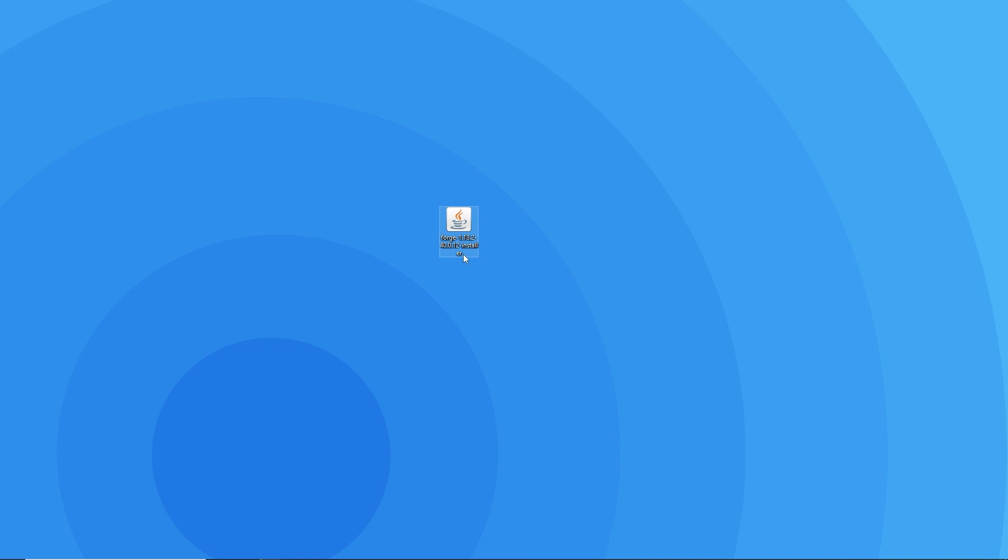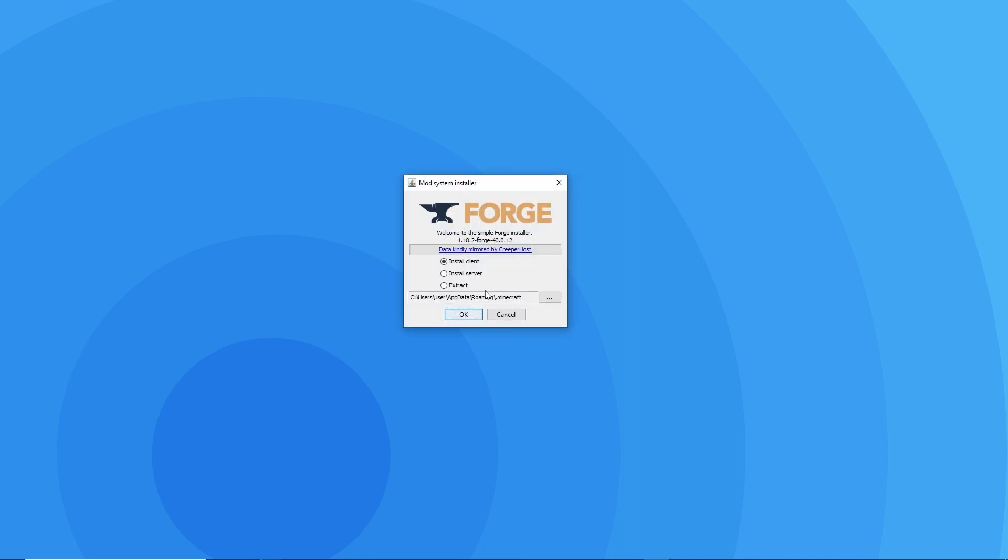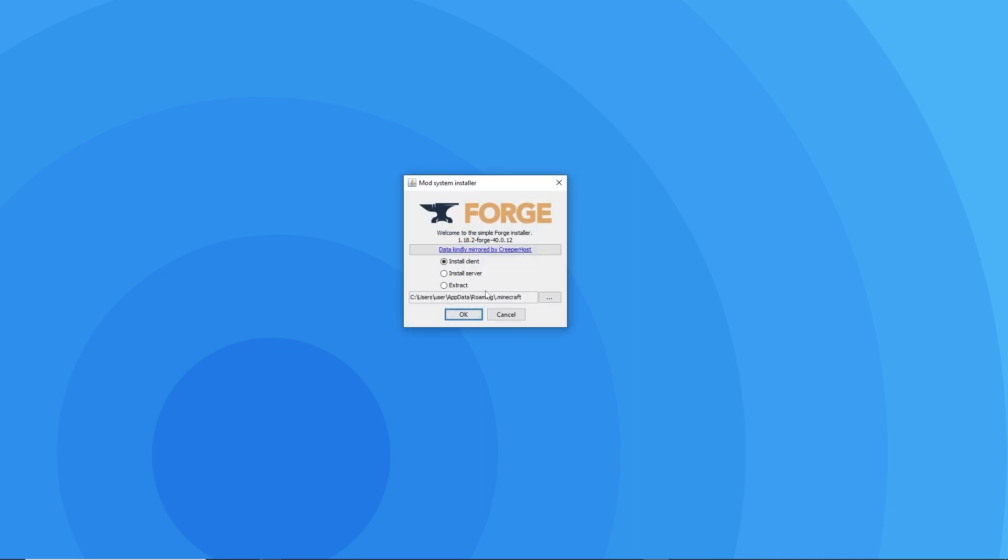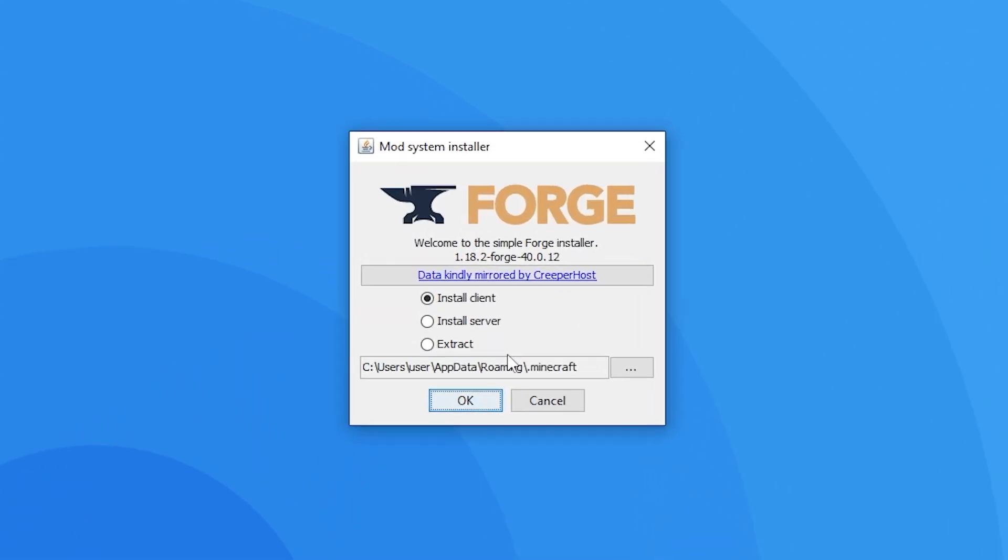Once you're there, double click on your .jar file for this window to pop up. If it doesn't show up as a .jar file or doesn't open up this installer box at all, it may mean you don't have the latest version of Java downloaded. If that's the case for you, we've already made a tutorial on how to download the latest version of Java, so we'll also leave the link to that in the description.